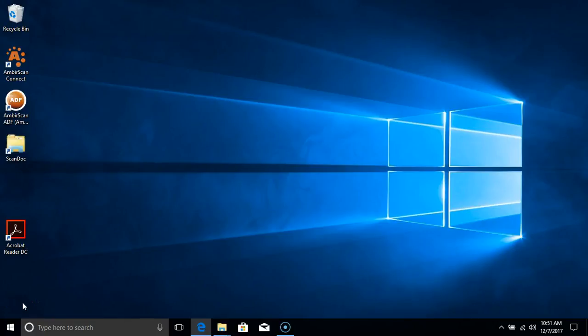Hello. Today we'll be going over the default Quickscans within AmberScan Connect and demonstrating a few of them for you. The goal today is to help you decide which Quickscan best suits your needs.